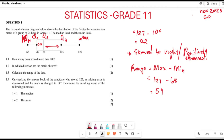For Question 1.4, on checking the answer book of the candidate who scored 127, a marking error is discovered and his mark is changed to 147. They ask us to determine the effect on the following measures.